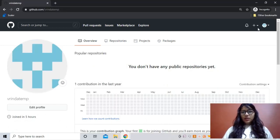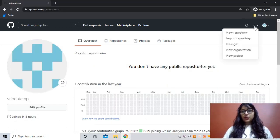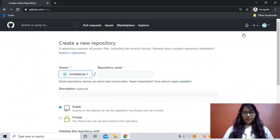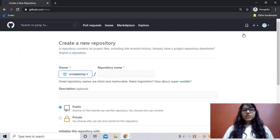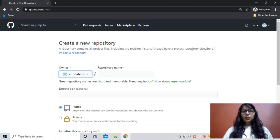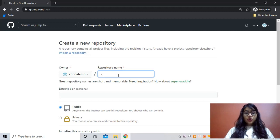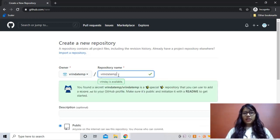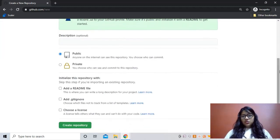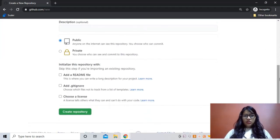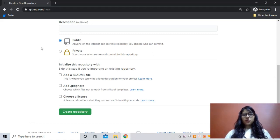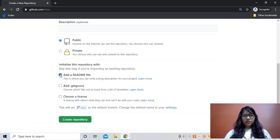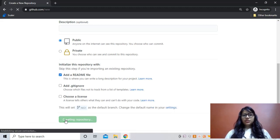First of all, you will have to make a new repository from here. If you don't know how to use Git and GitHub, I have also made a video on that you can check out. The repository name should be same as your username for GitHub, which is vrindatm for me. Description is optional. Let it be public because we want all the people to see our README. Add a README file of course, and then just create a repository.